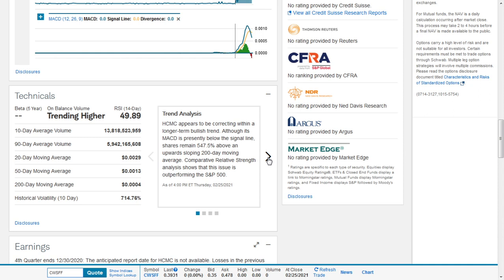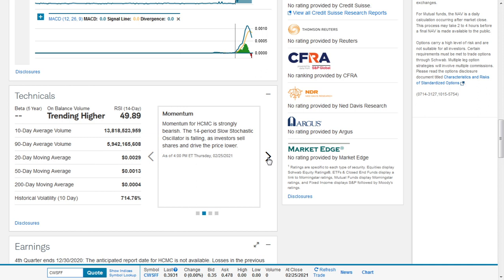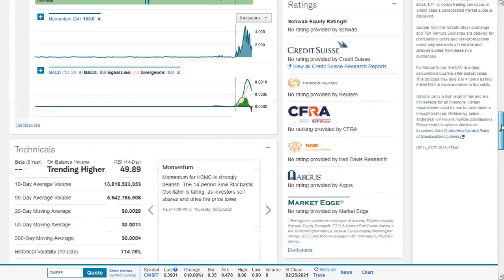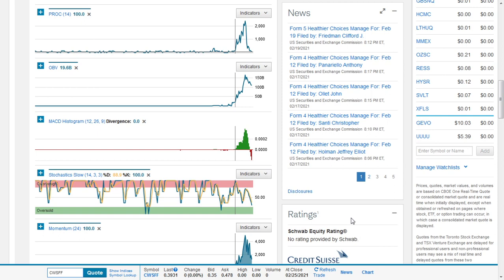Momentum for HCMC is strongly bearish. The 14-period slow stochastic oscillator is falling as investors sell shares and drive the price lower. This is the 14-period slow stochastic oscillator.